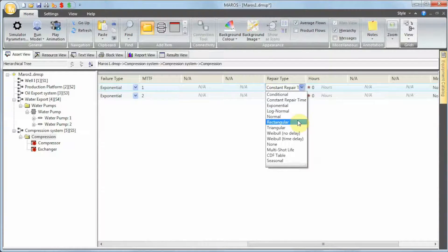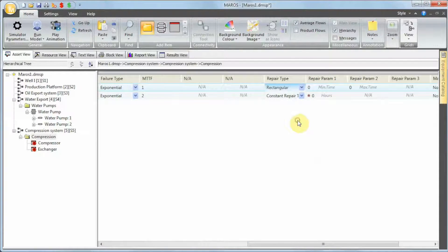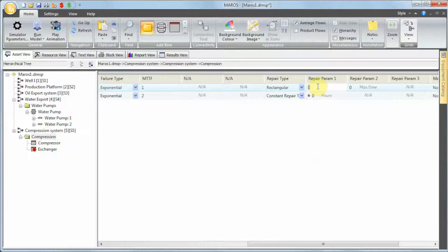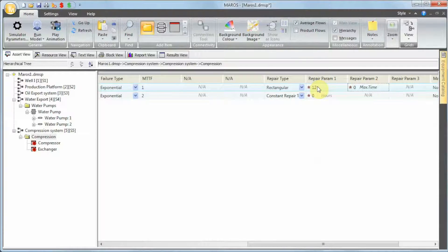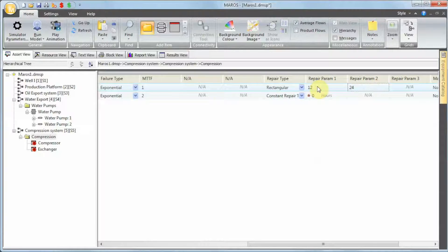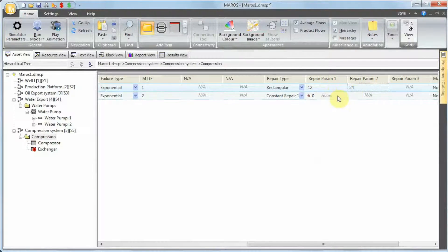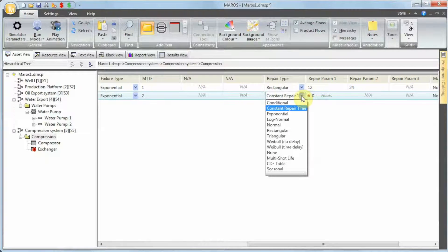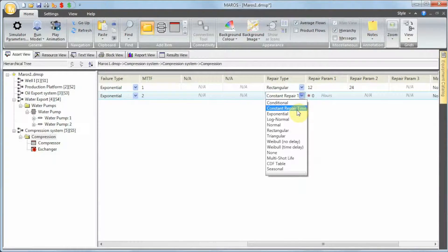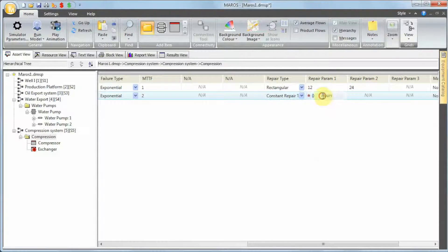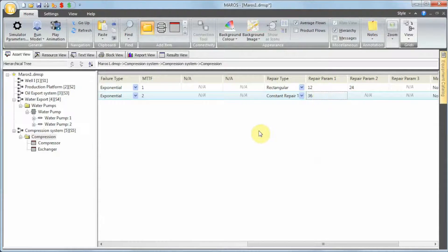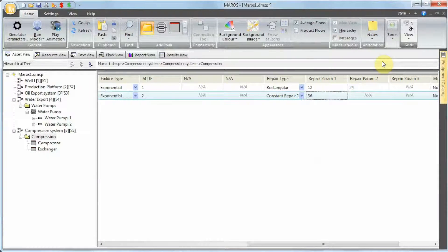Let's say it takes us between 12 and 24 hours to fix the compressor. I can select my rectangular distribution and it's going to say 12 hours minimum and maximum 24 hours. So what MAROS is going to do is sample between 12 and 24 hours. Let's say for the heat exchanger it takes us 36 hours. So this is our compression system.